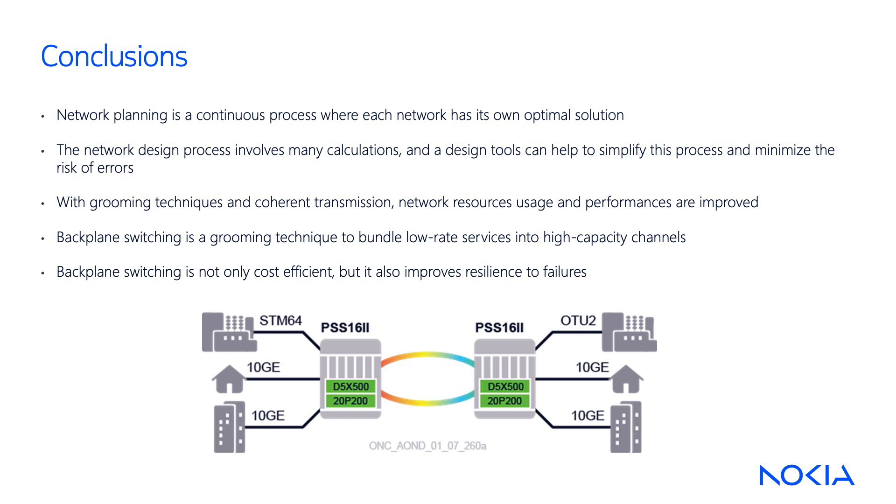By using grooming techniques, network usage is improved. Fewer wavelengths are needed, and coherent transmission increases the overall network performance.